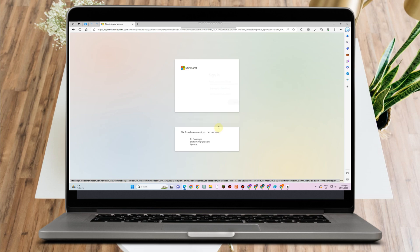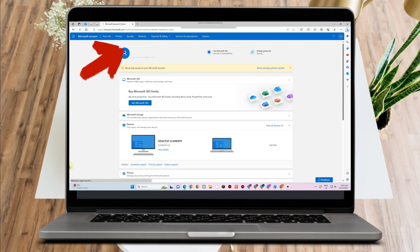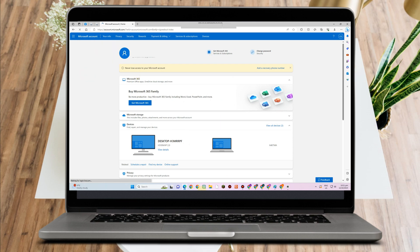How to remove an account from the Microsoft Authenticator application. First, you just have to log into your Microsoft account. And then you just have to look above and look for Security.